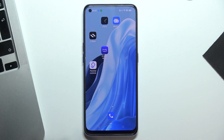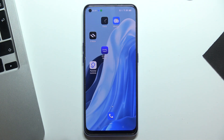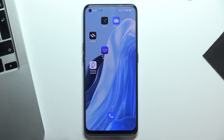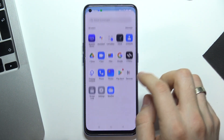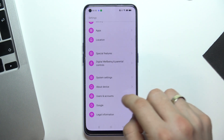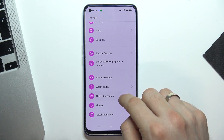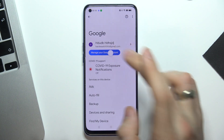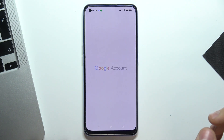Hi, welcome to our channel. In this video I'll show you how to bypass Google Family Link on your Oppo Reno 7. At the very beginning, open Settings, scroll down, click Google, and click Manage your Google Account.